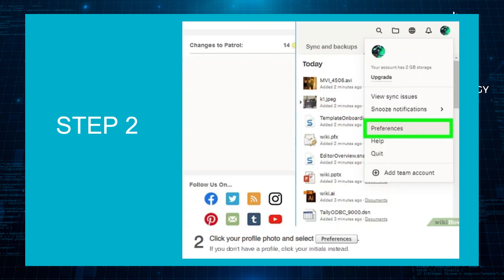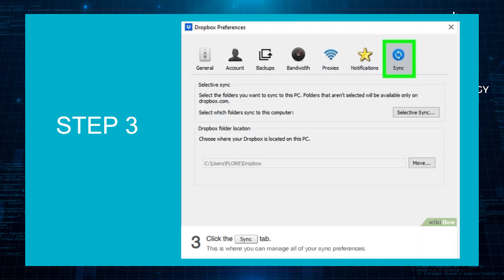Click your profile photo and select Preferences. If you don't have a profile, click your initials instead. Click the Sync tab. This is where you can manage all of your sync preferences.